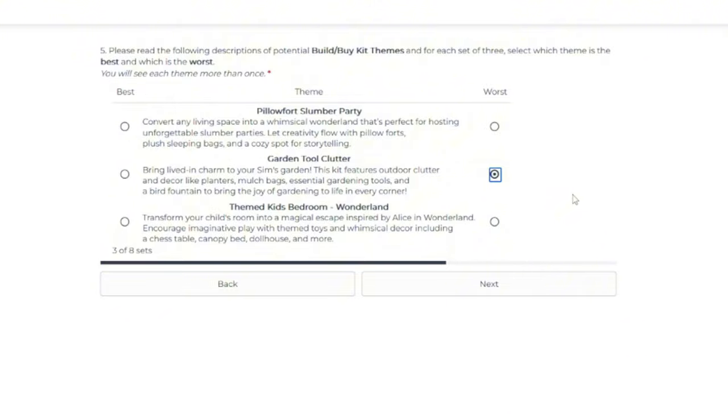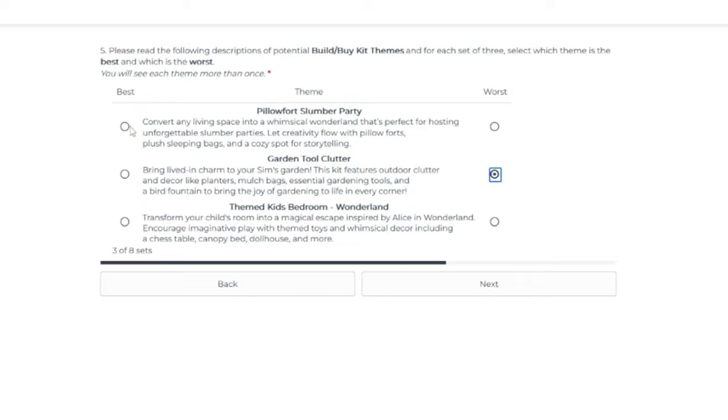At this point, just give it to us as a base game update because we've already gotten planter boxes and some of this stuff before. Out of the two, I would be closer to the slumber party. At least it's neutral. I think Alice in Wonderland won't match anything else that we have and it will be very niche.